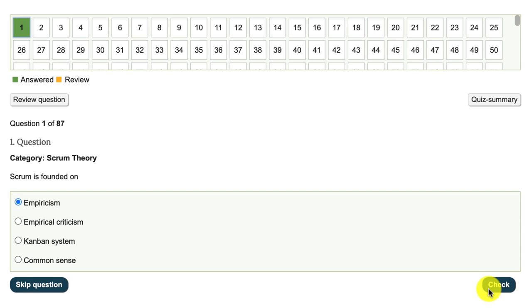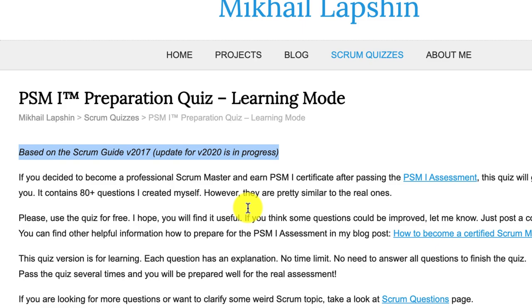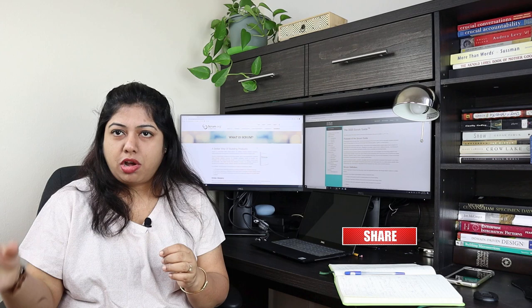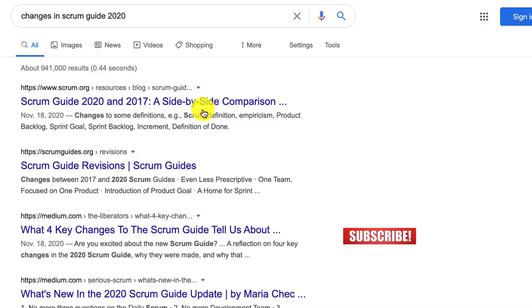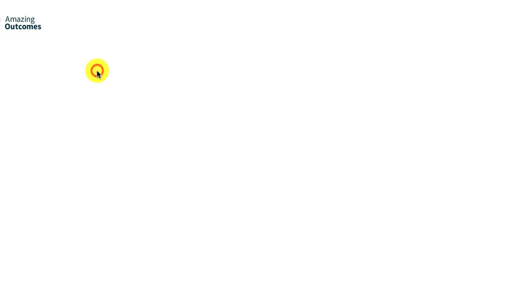It's a very good reproduction of the PSM 1 test. The only thing to note here is that it is still based on the 2017 scrum guide. If you do decide to take it, which I strongly suggest you do, kindly remember that a few of the answers would be a bit off. I strongly suggest you visit the link which talks about the changes that have come across.